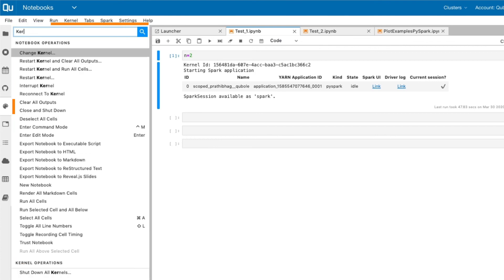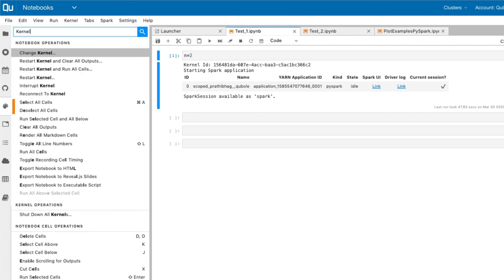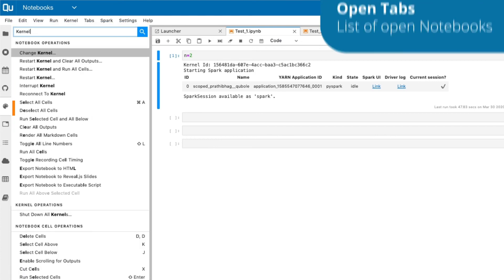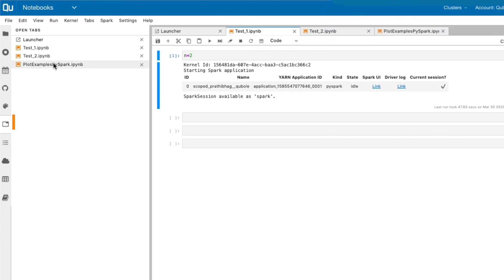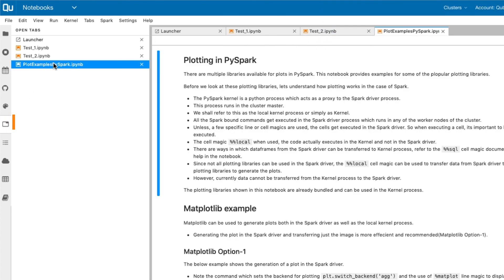Each notebook opens in a separate tab. The OpenTabs function shows you a list of the opened notebooks. If you have multiple notebooks open, you can quickly navigate to a specific notebook by clicking the notebook from here.